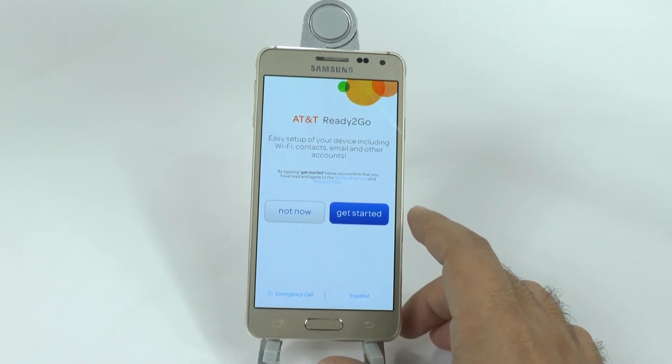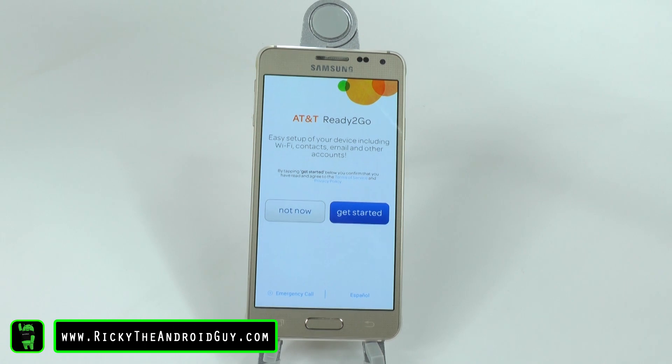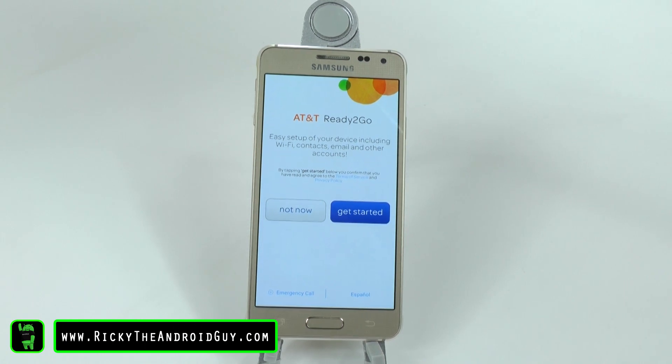All right guys, hope you liked this video. Please give a like, thumbs up if you did. Thank you for watching. This has been Ricky, the Android Guy.